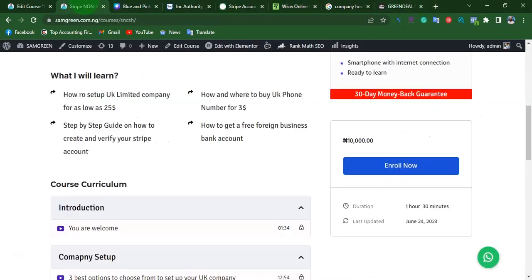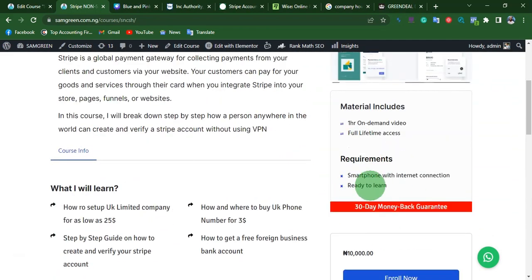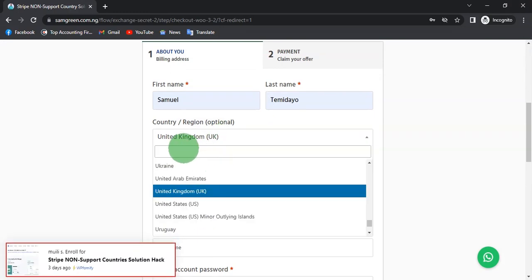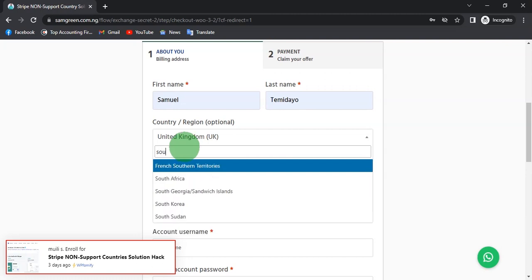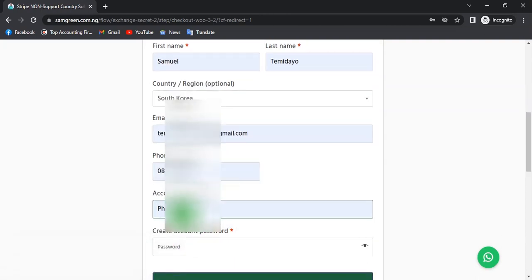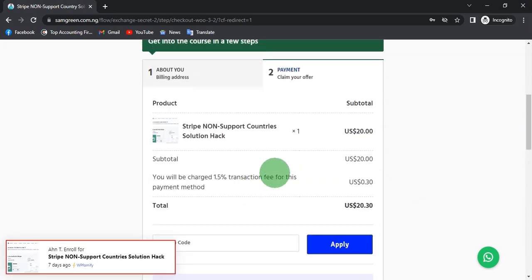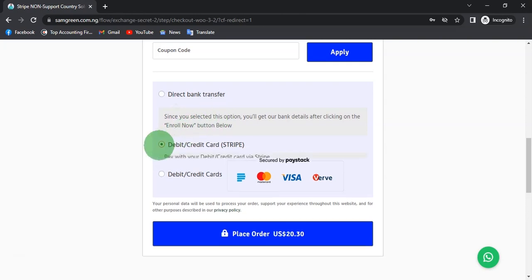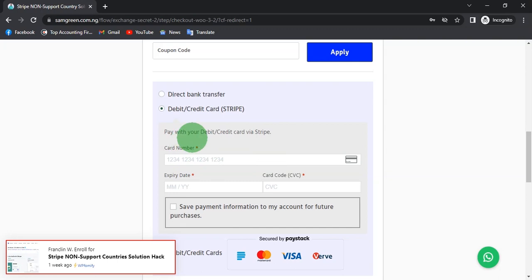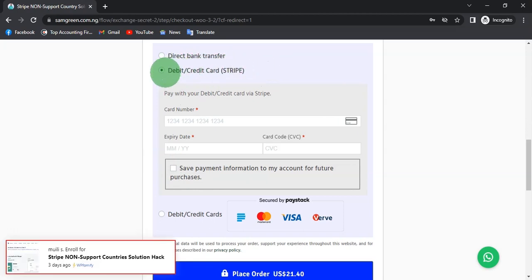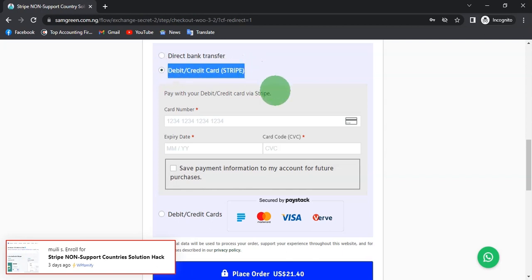To enroll for this program, go to the description of this video and you will find a link that redirects you to the enrollment page. Once you get there, click on enroll, then put your name, your country, your email address, your phone number, your username, and password, then click on claim your offer. If you are not from Nigeria, avoid using the bank transfer option since that is a Nigerian bank — you can use the Stripe payments option on the website instead. I'm using Stripe on my website to receive payments and have received about two payments in the last two days.